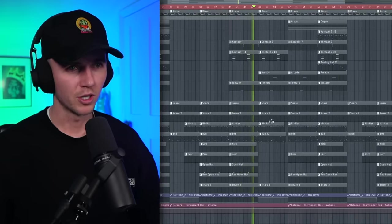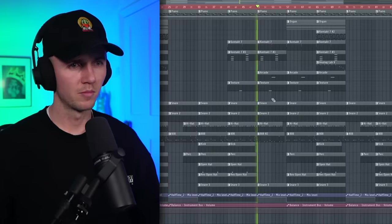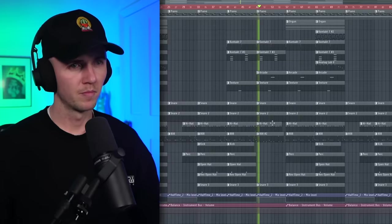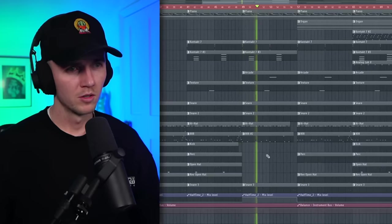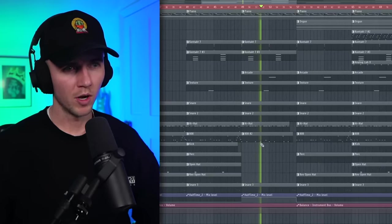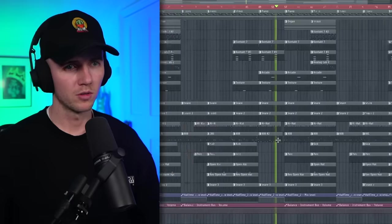And then we got a bit of a bridge here. So yeah, that new 808 pattern. It just calms it down a bit before the hook.